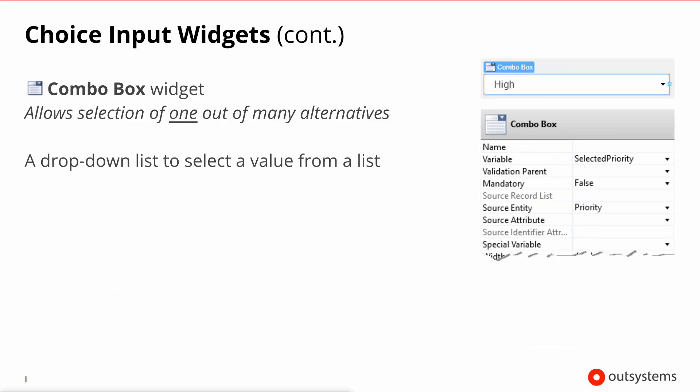The combo box is also a choice input widget. It also allows you to select one out of many alternatives and it has several modes of working which we'll explain in the next few slides. The look of a combo box is a drop down with the selection of the values unlike the radio button that we spoke previously.